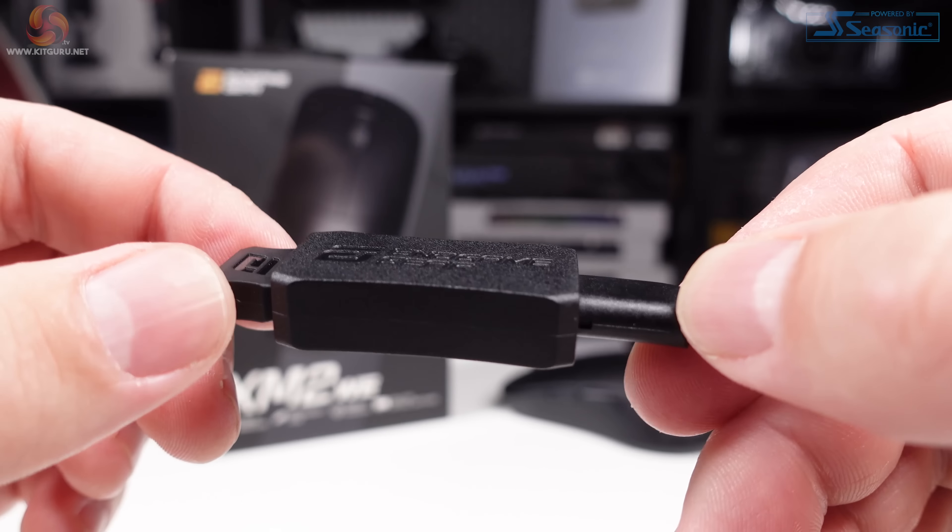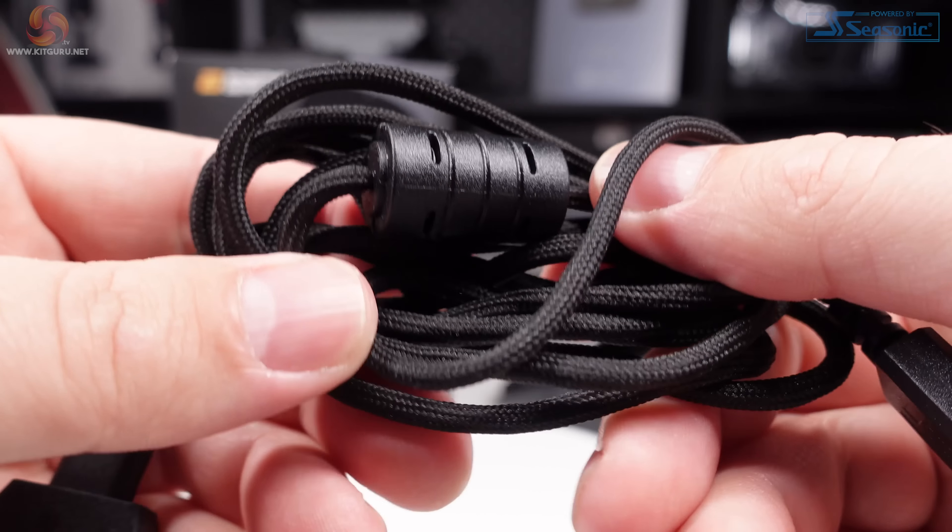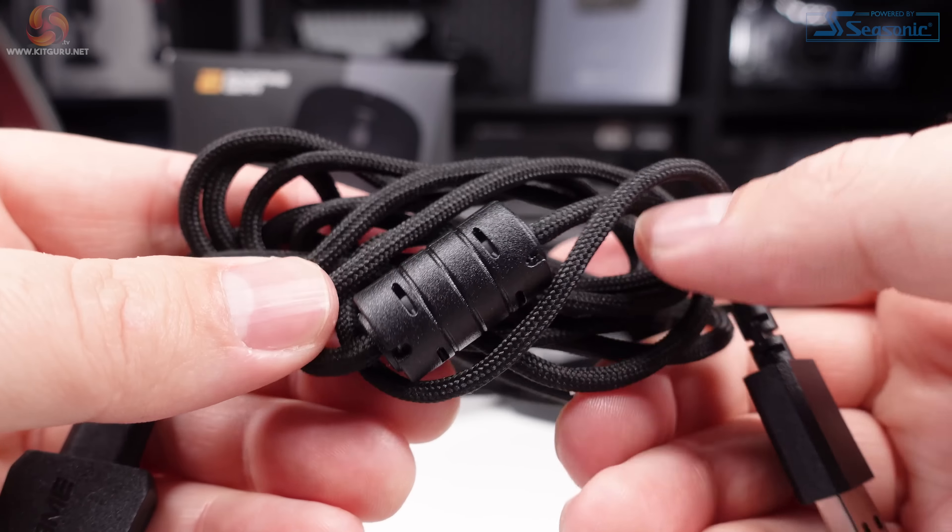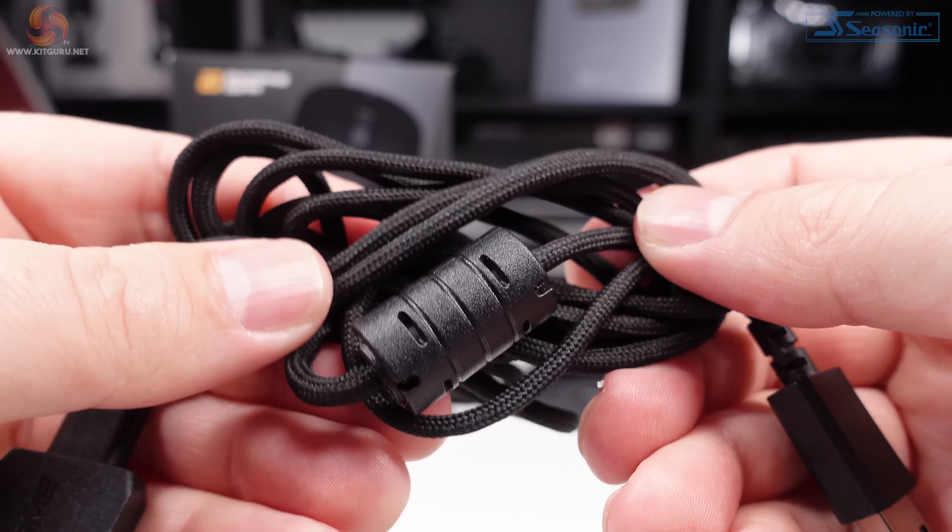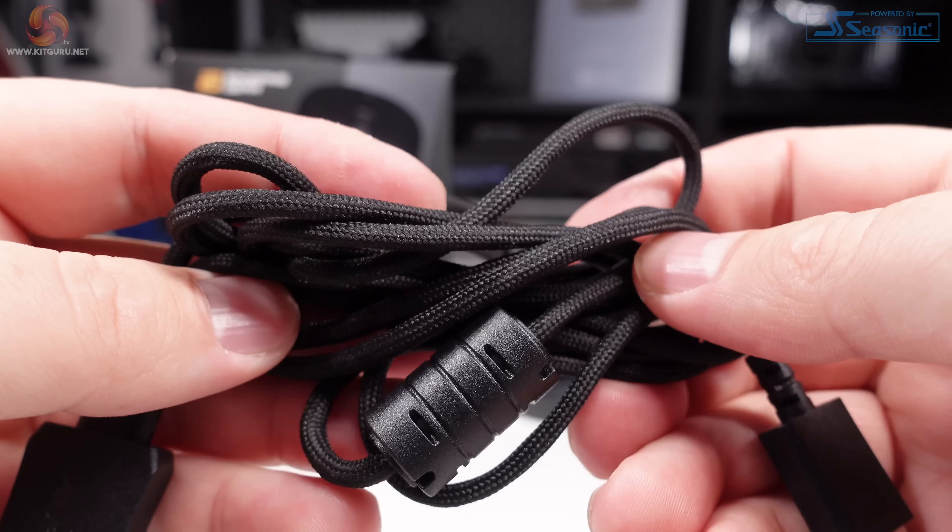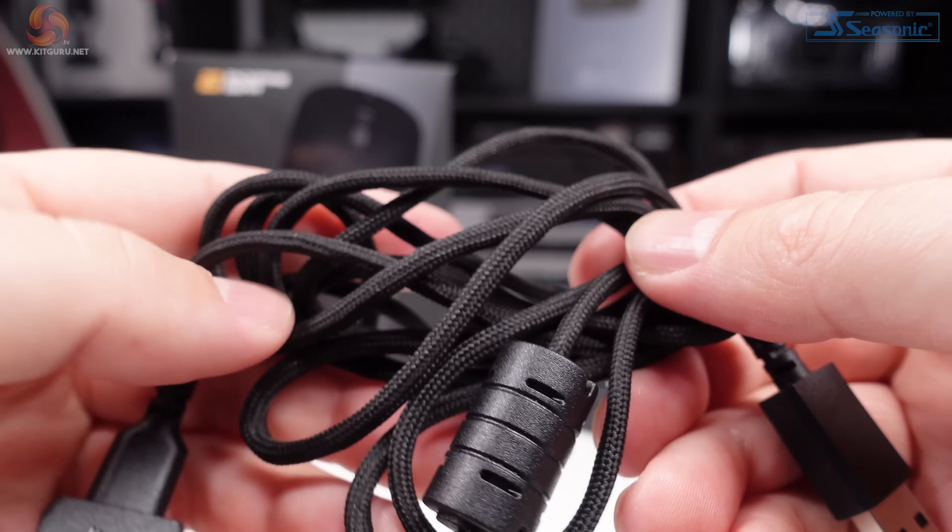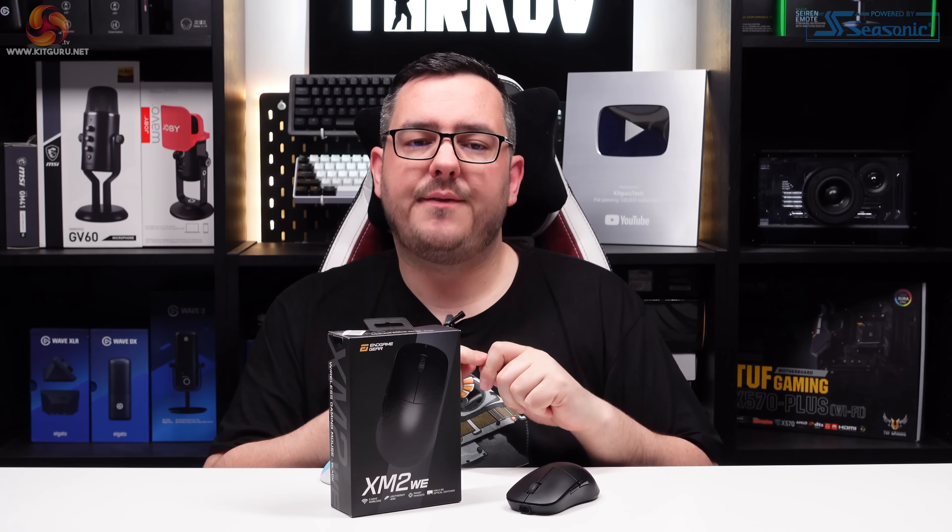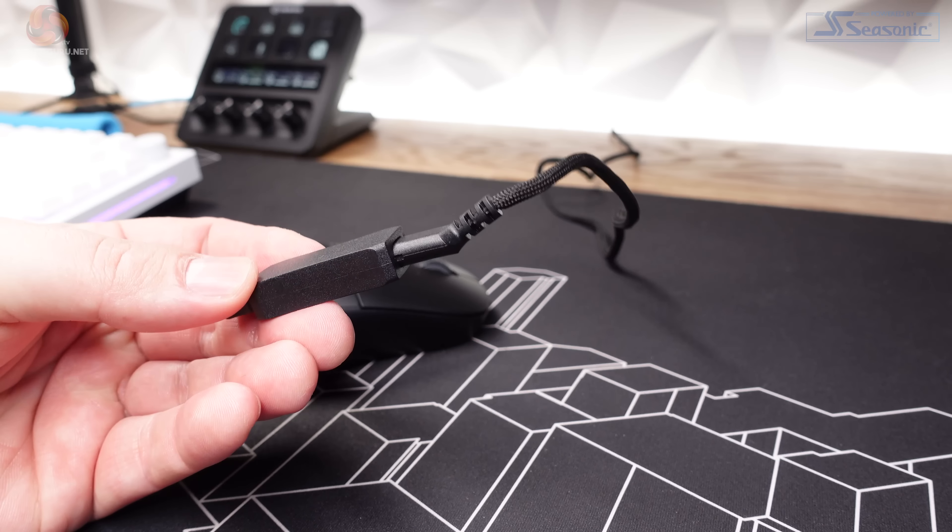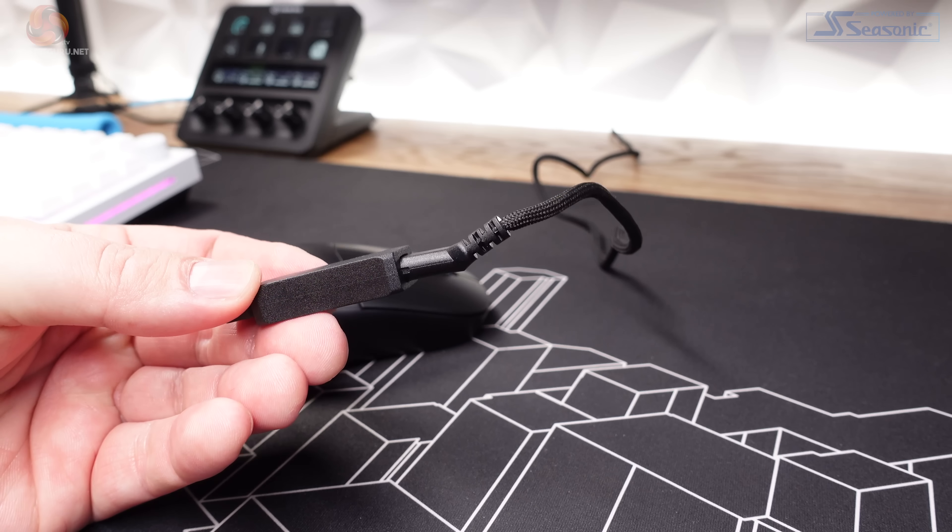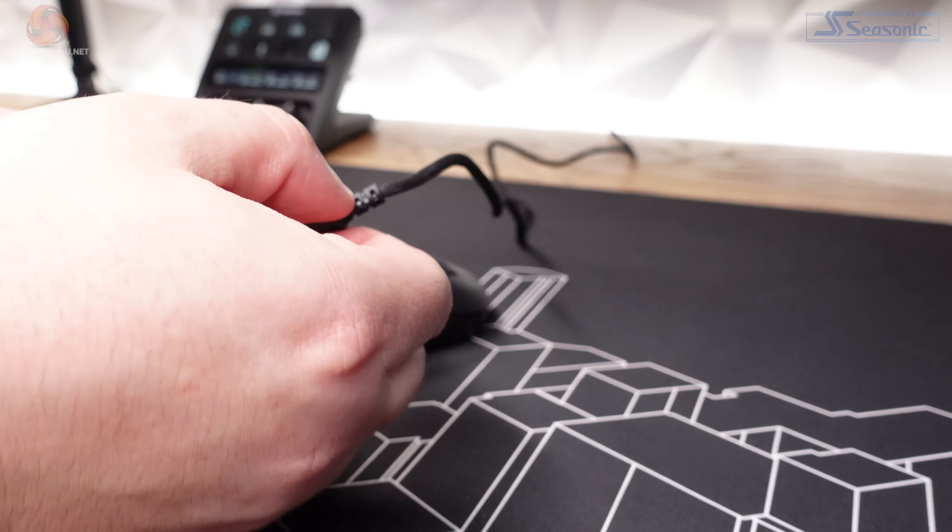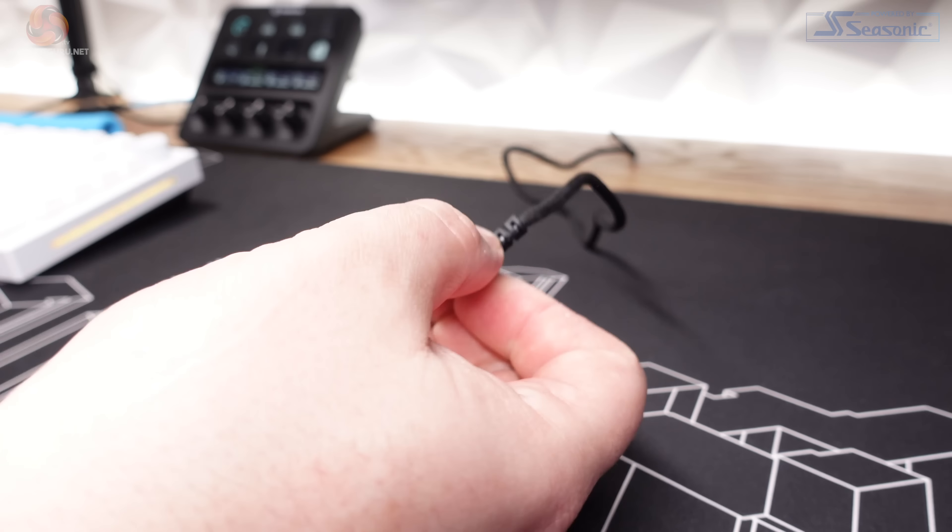The bottom of the mouse houses two buttons: one for changing the DPI setting and one for turning the XM2WE on and off. The skates, or glides, or feet—whatever you want to call them—are huge slabs of PTFE and are really smooth.